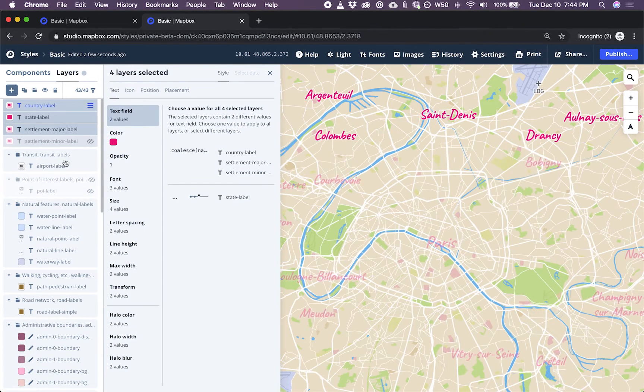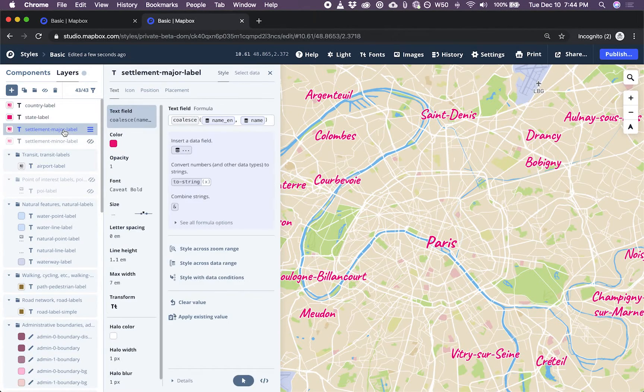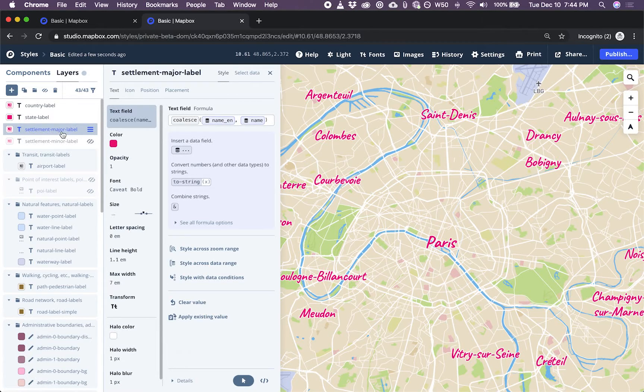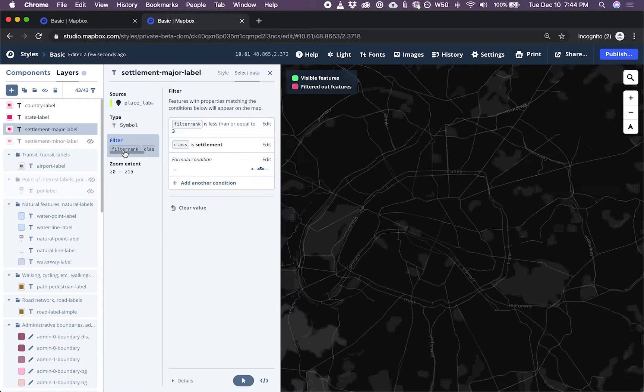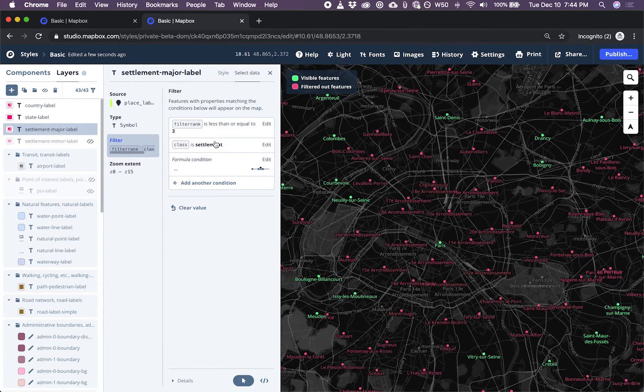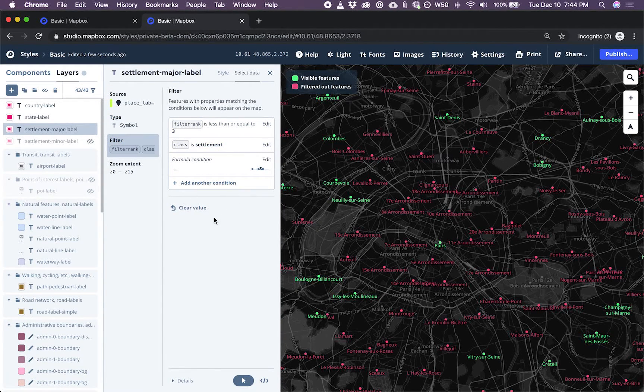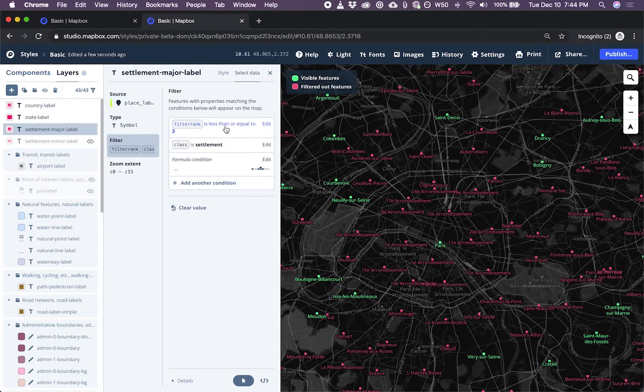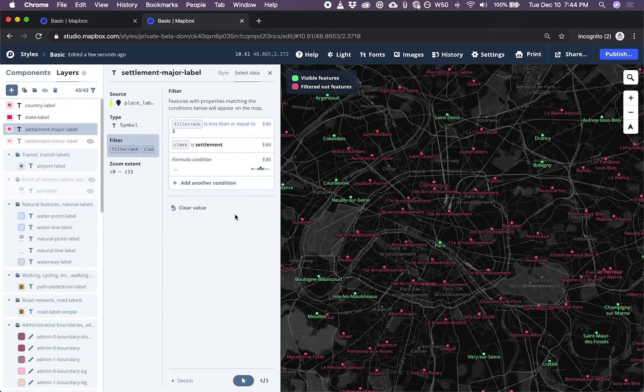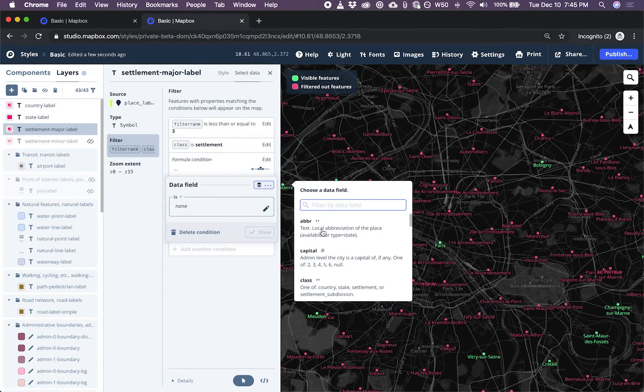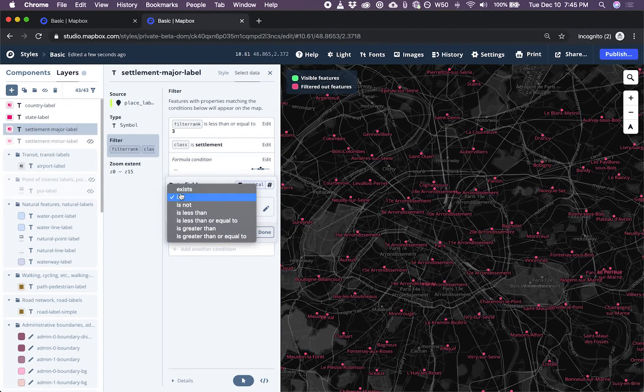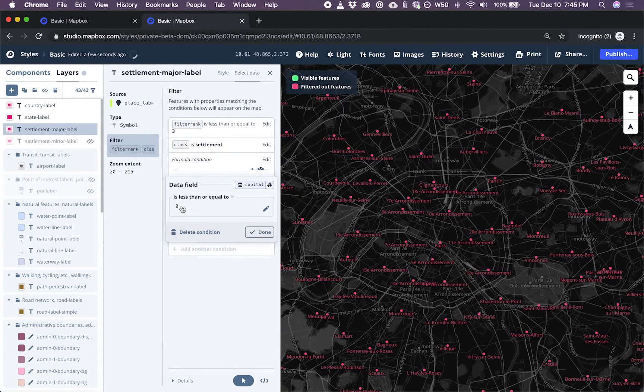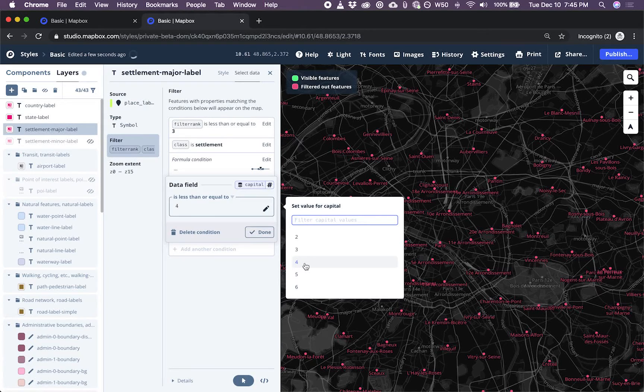So here in the layers view, I now can click on this layer that's controlling the cities. I can select the data, click filter, and I can see that this layer has a few filters already applied. I'm going to add a condition because I want to show capitals of a certain size.